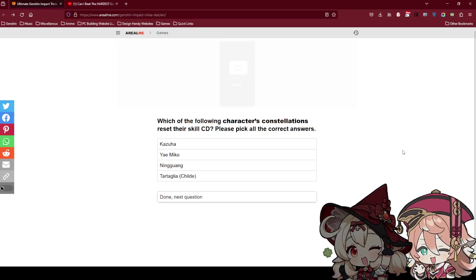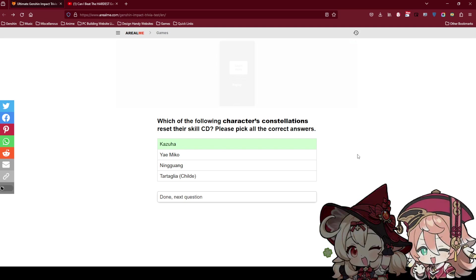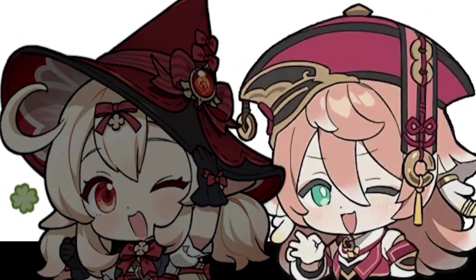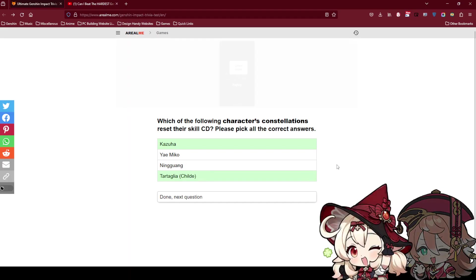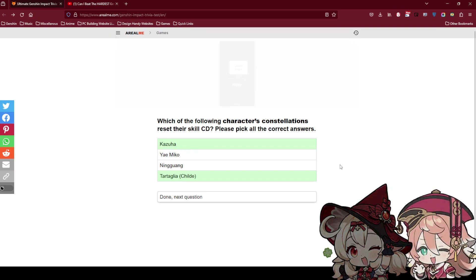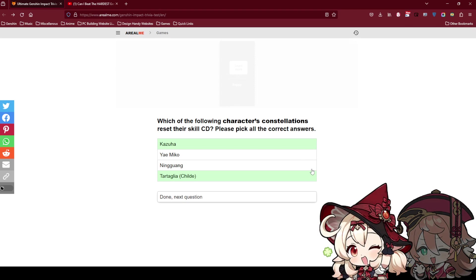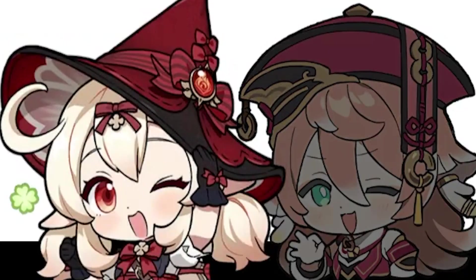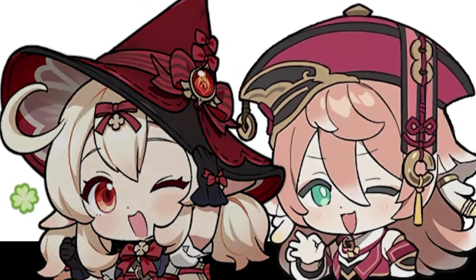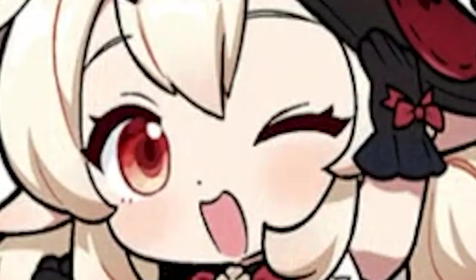Which of the following characters' constellations reset their skill cooldown? Okay Kazuha for sure right? I remember Kazuha C1 gives another charge. Teglia is the one reset. After his first, he can just use back his skill. I feel like Ningguang, one of the constellations lets you E twice, or is it the skill mirrors broke? Actually Ningguang I think that one is talent, not constellation. What about Yamiko? I feel I think I've read before if you got like C2, you can pass 4 times.